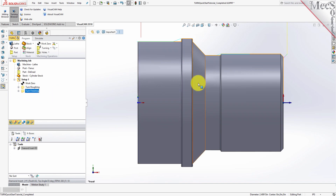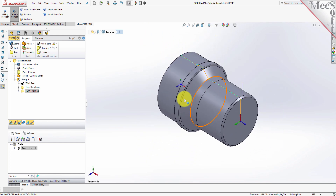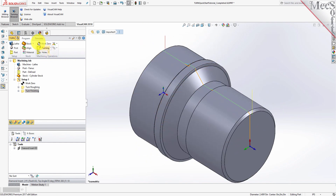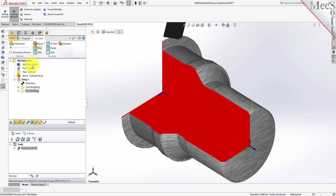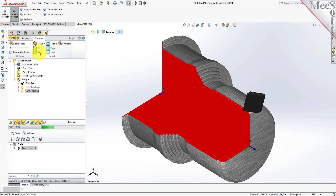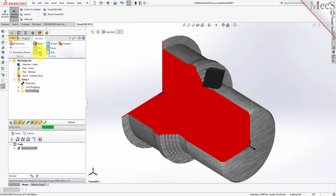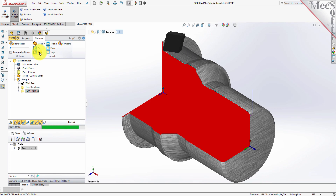Now, to verify the toolpath, we make sure it's selected in the Operations tree. Select the Simulate tab, select the Isometric view, and then pick Play. With the completed toolpaths, we're ready to post-process to an output text file containing G-codes that can then be sent to the machine tool to actually machine the part.